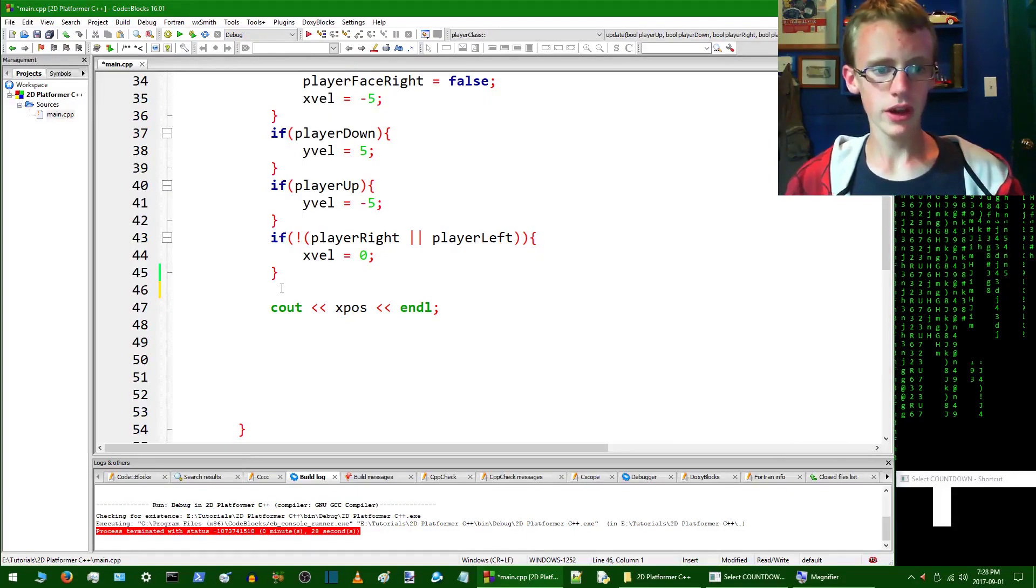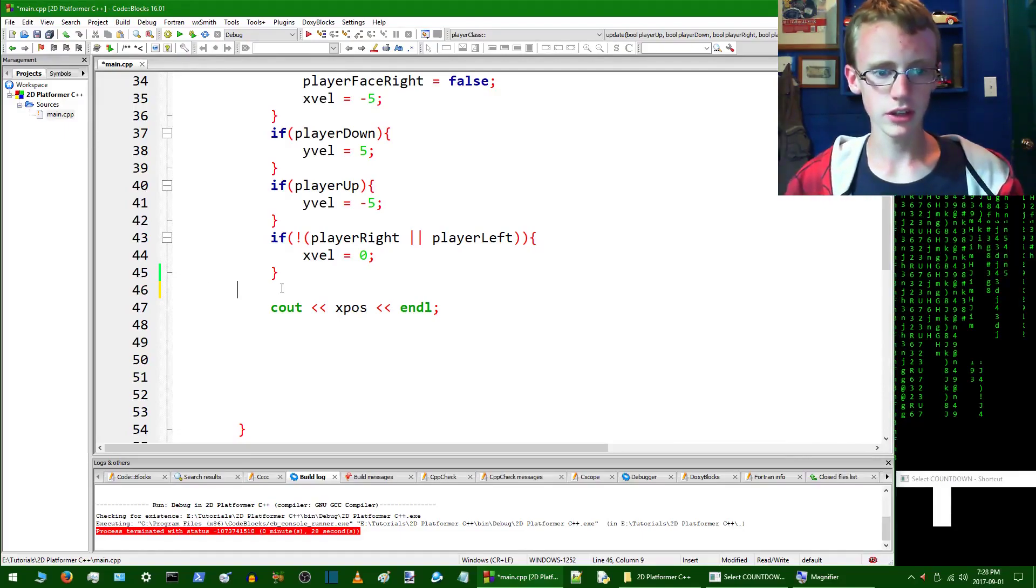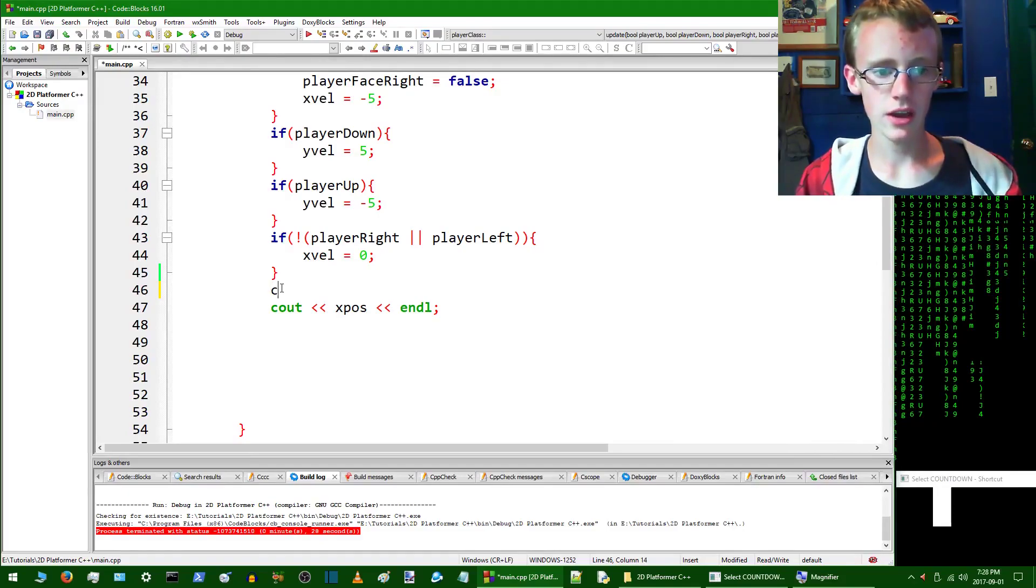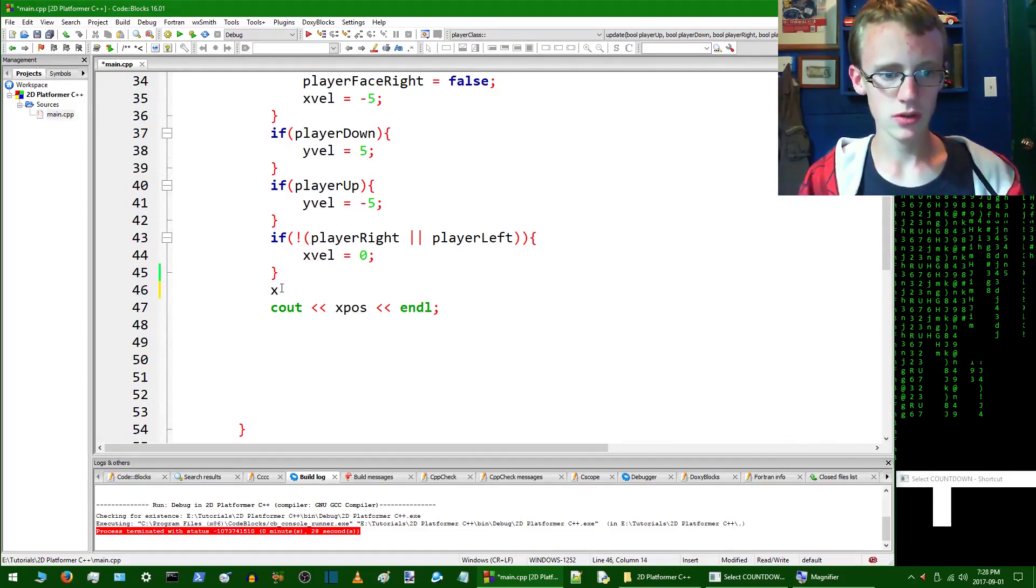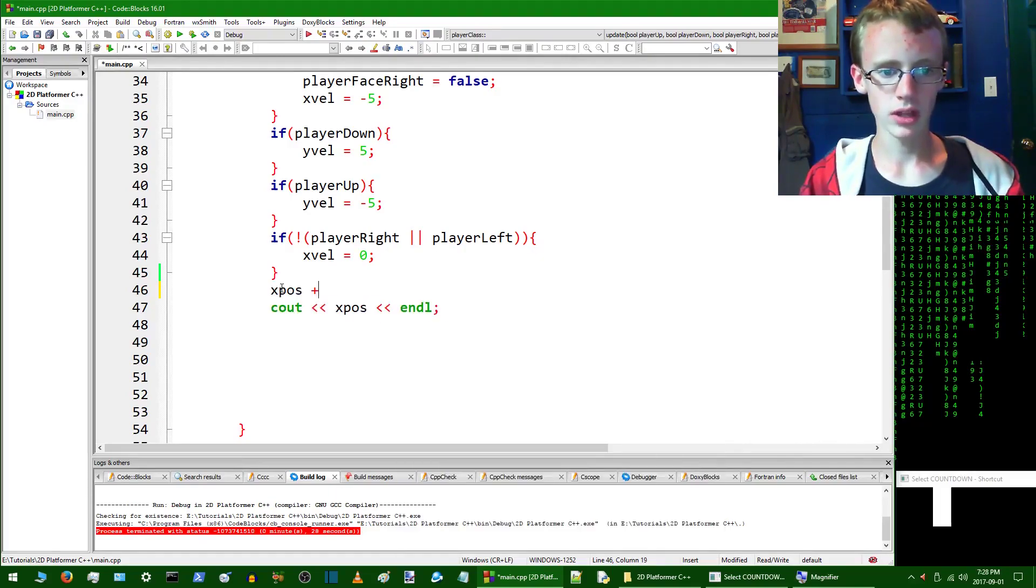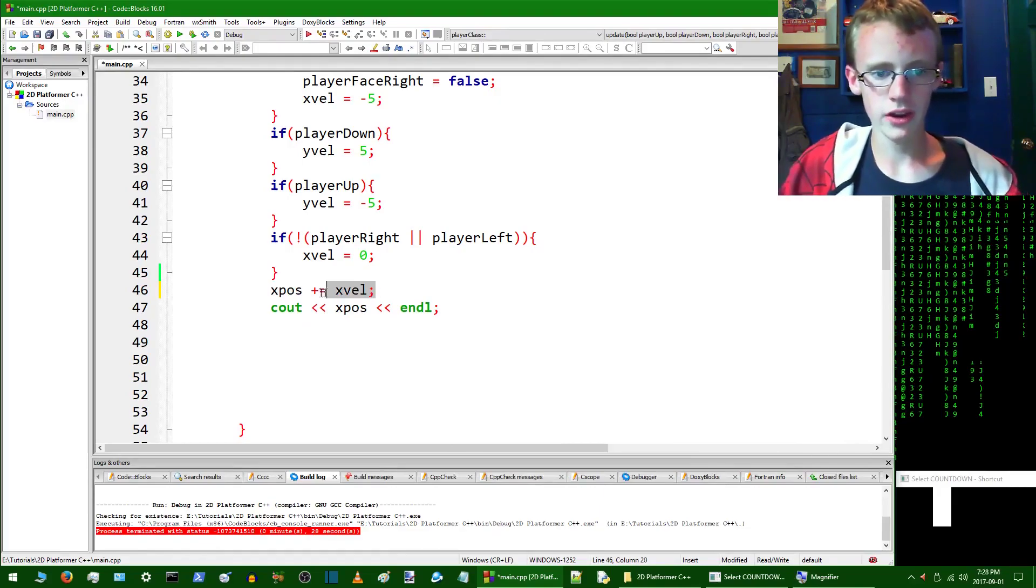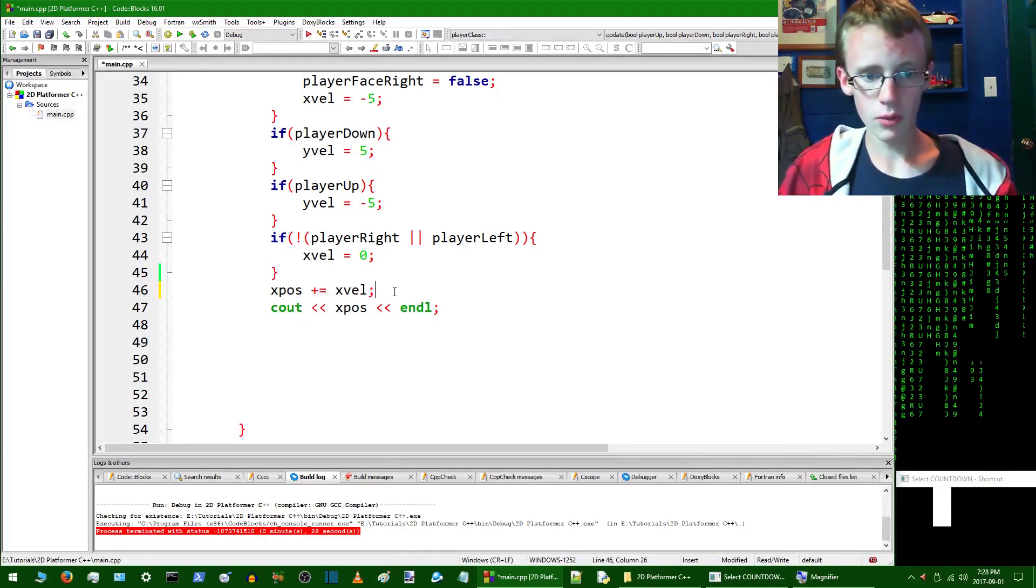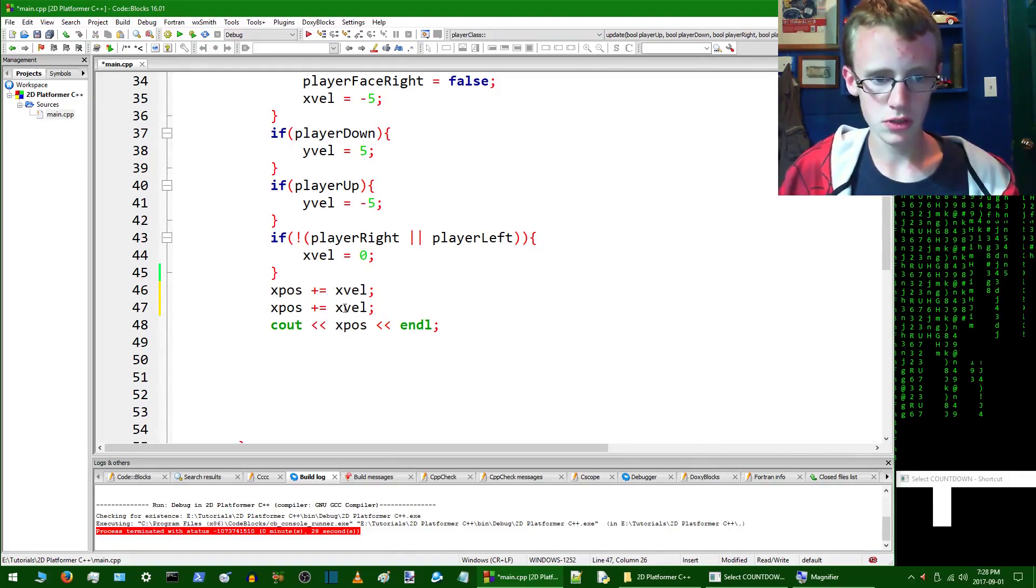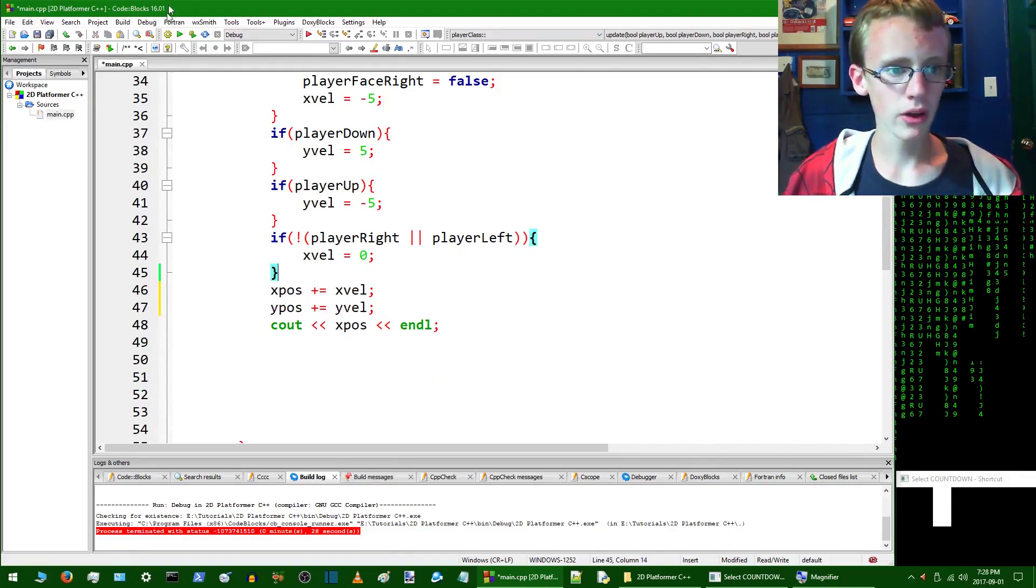I just realized something that I left out two very important lines. The lines that I lost somehow was X, which is X position, and then plus equals X velocity. So we're going to copy this line. I'm not sure how I lost that line, but oh well, slight error. Nothing to be too overly concerned about. Add Y there. Compile and run.